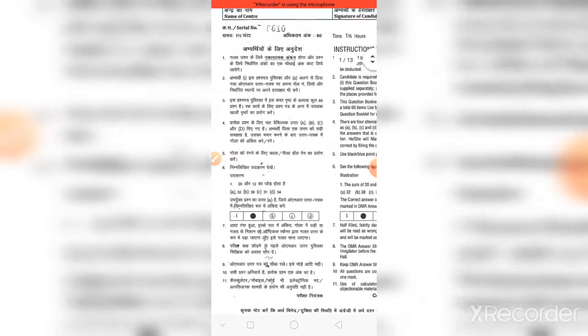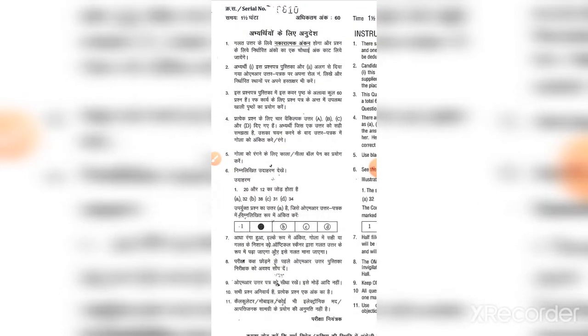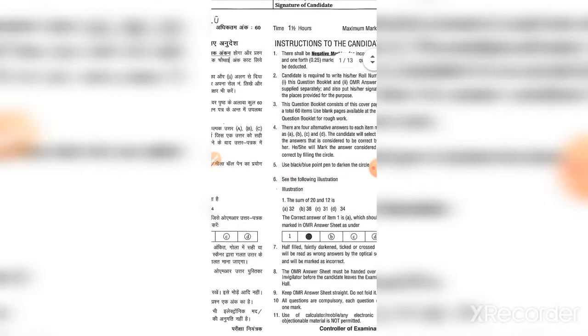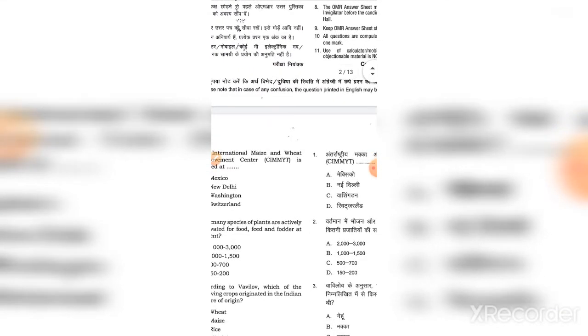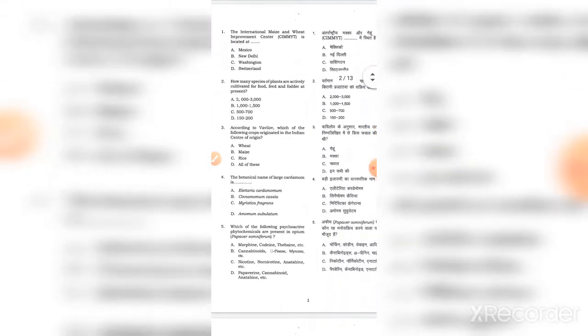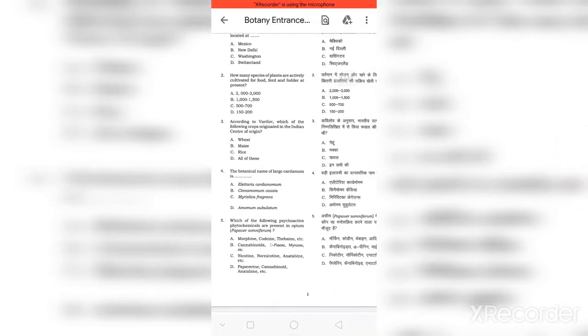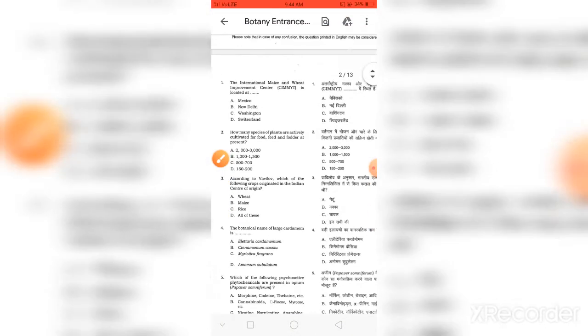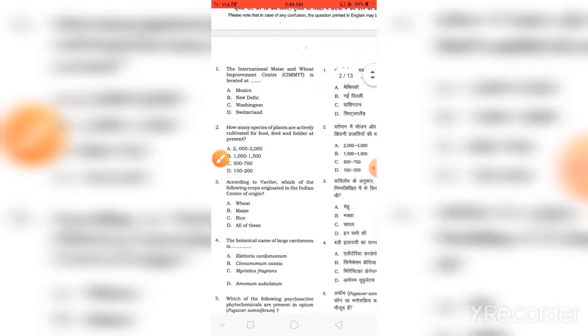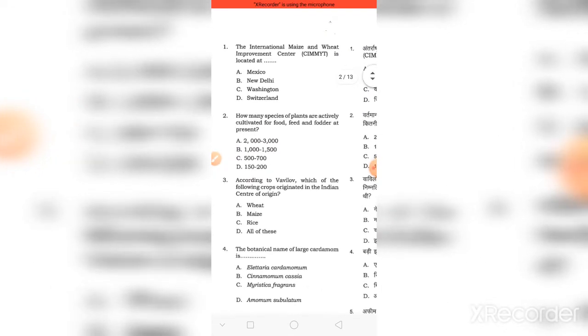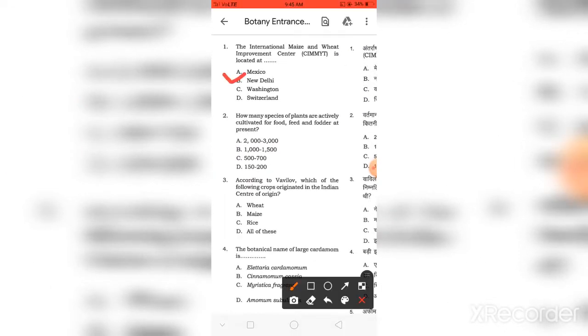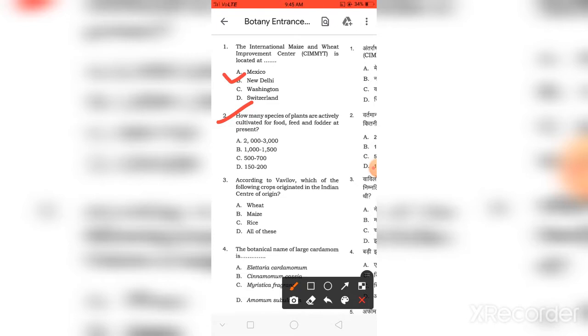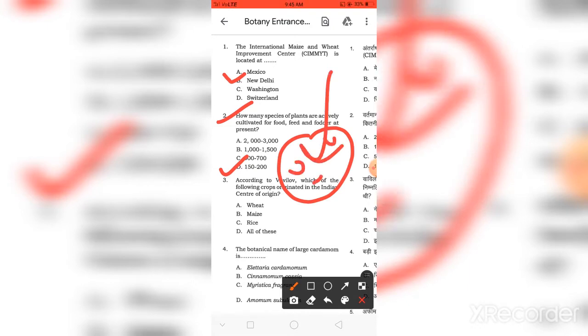You will read this instruction. So first, the first question is about the International Maize and Wheat Improvement Center located in Mexico. How many species of plants are actively cultivated as food, feed, and fodder? How many species do we grow in a field? How many seeds we need to grow in a crop?